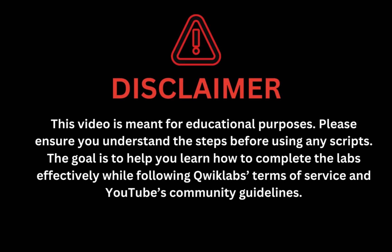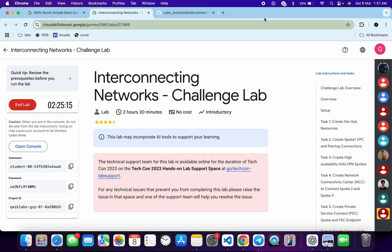This video is meant for educational purposes. Please ensure you understand the script before using it. The goal is to help you learn how to complete the lab effectively while following the Qwiklabs terms and services and YouTube community guidelines. Hello to the channel, and I hope you guys are doing absolutely fine.